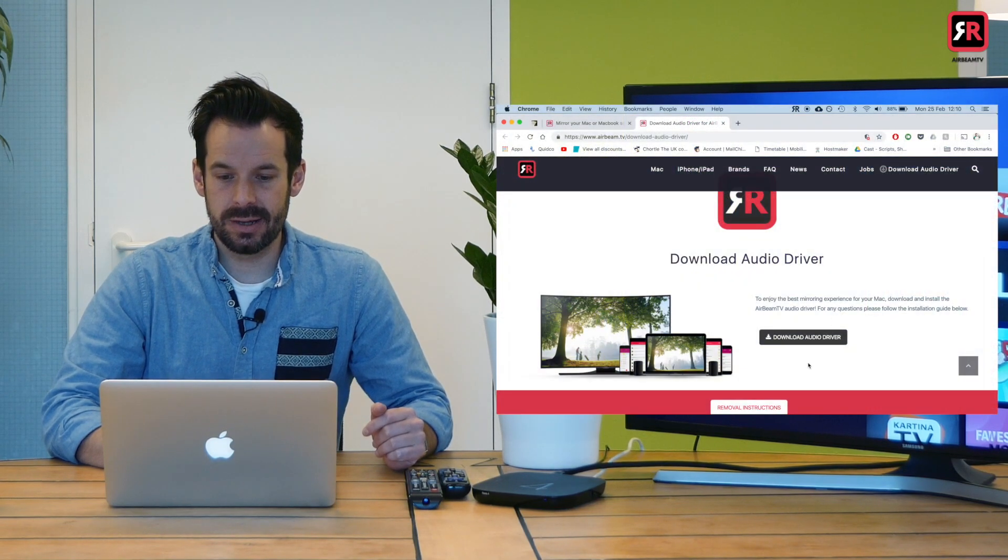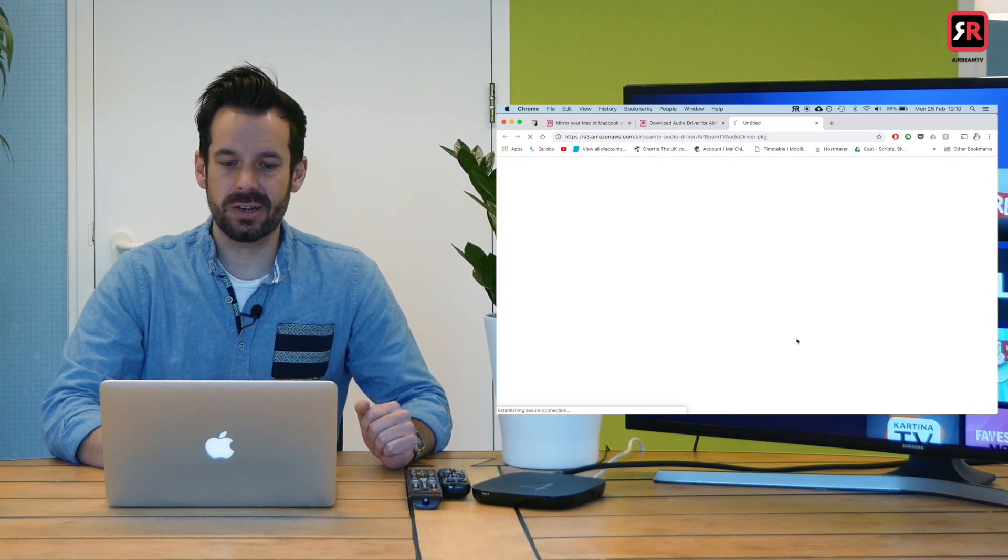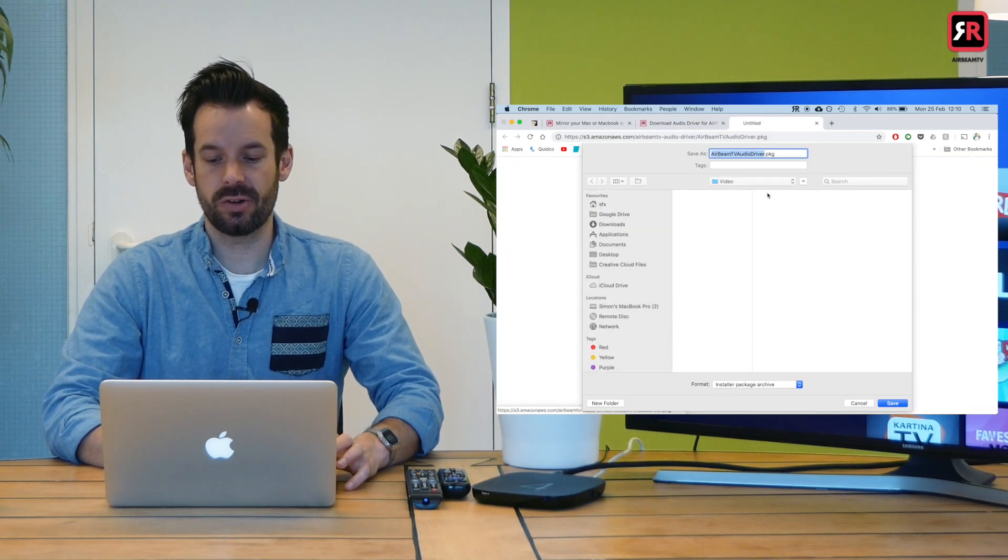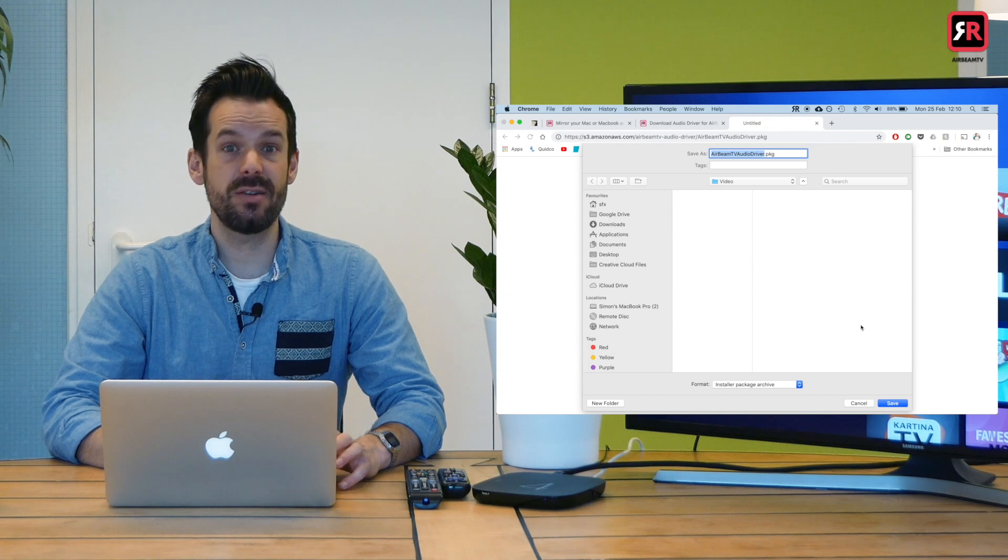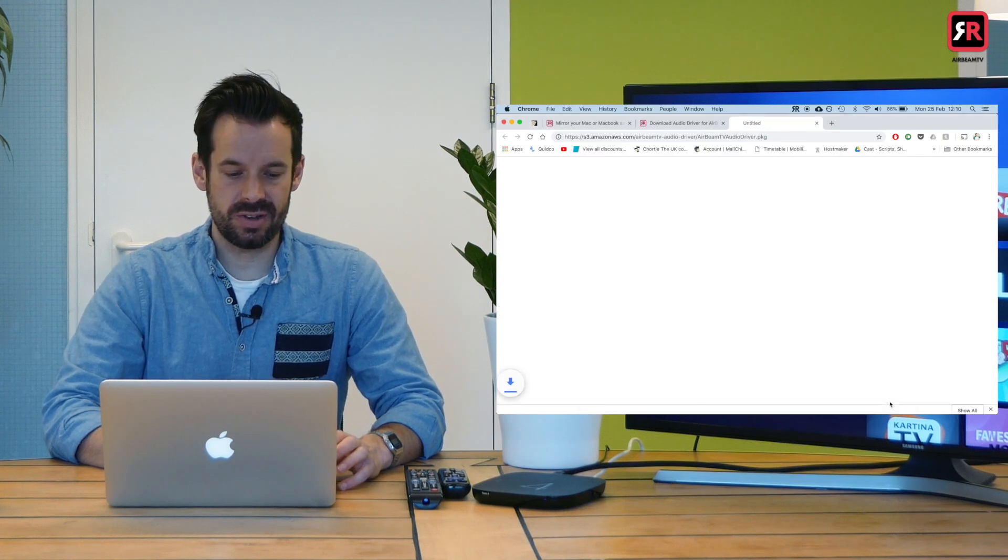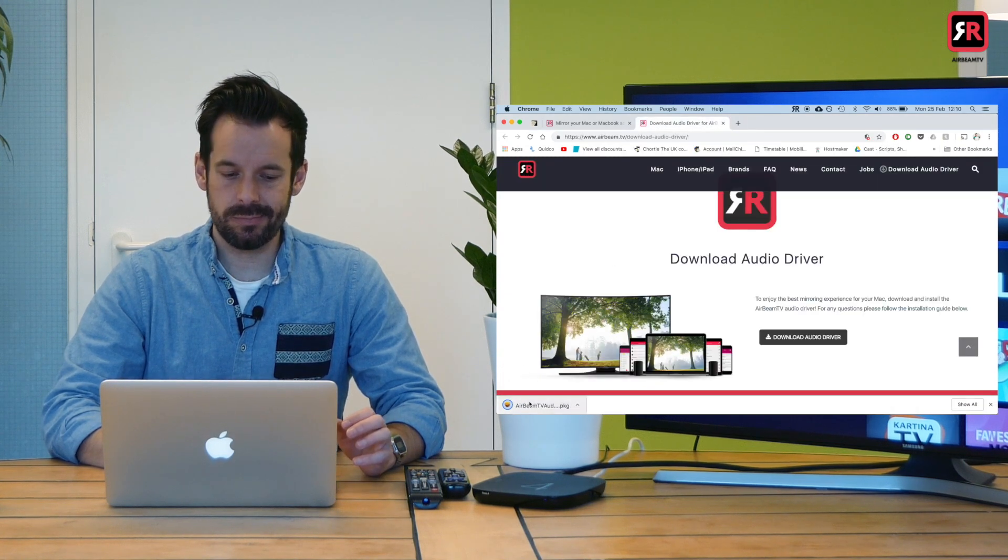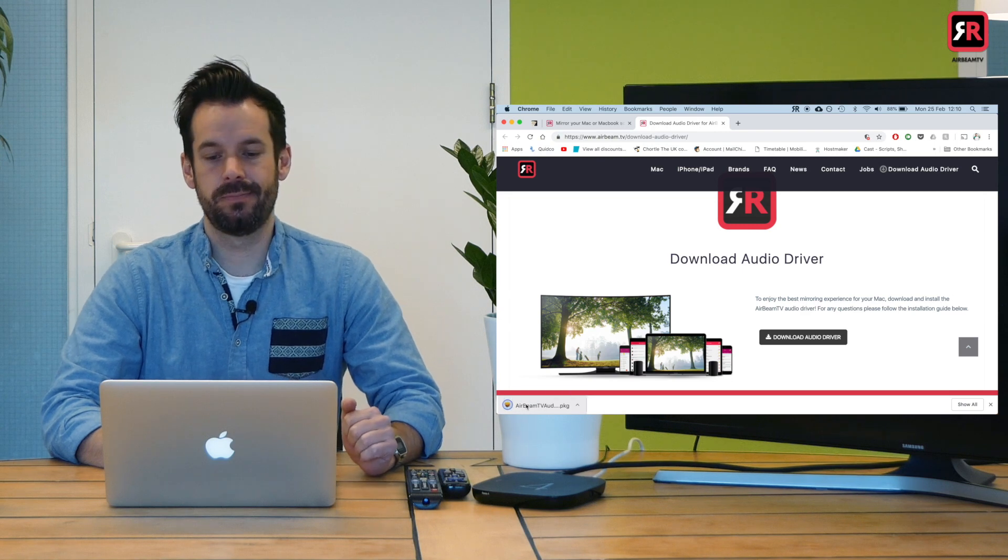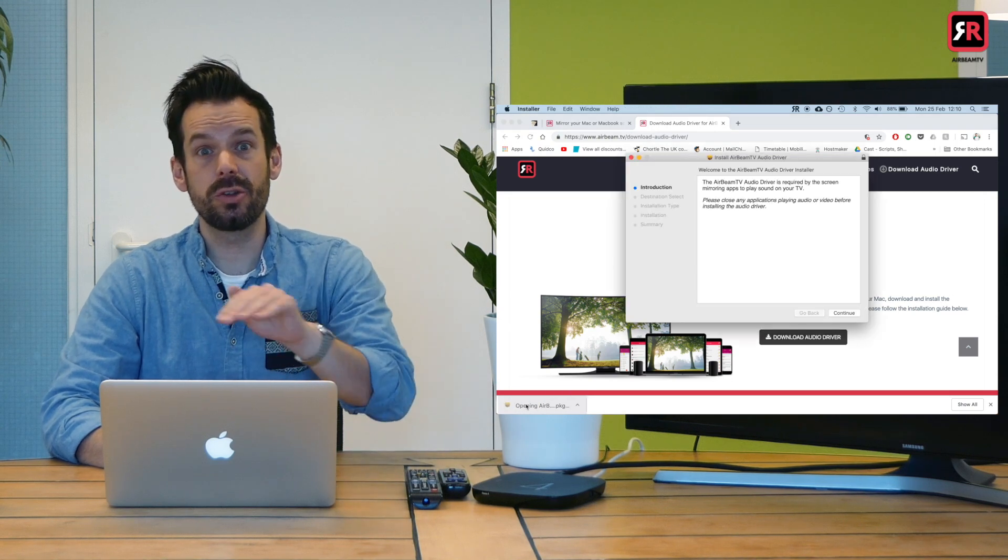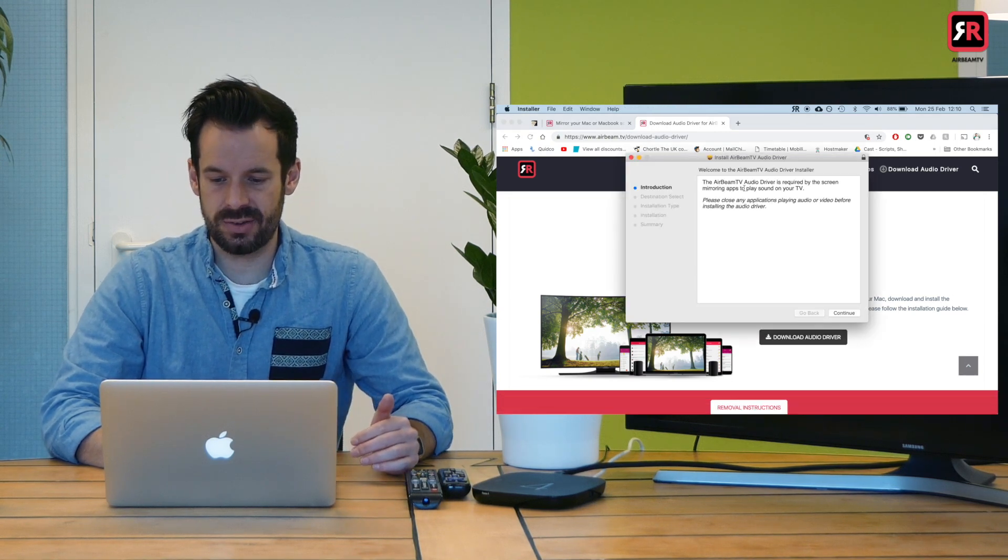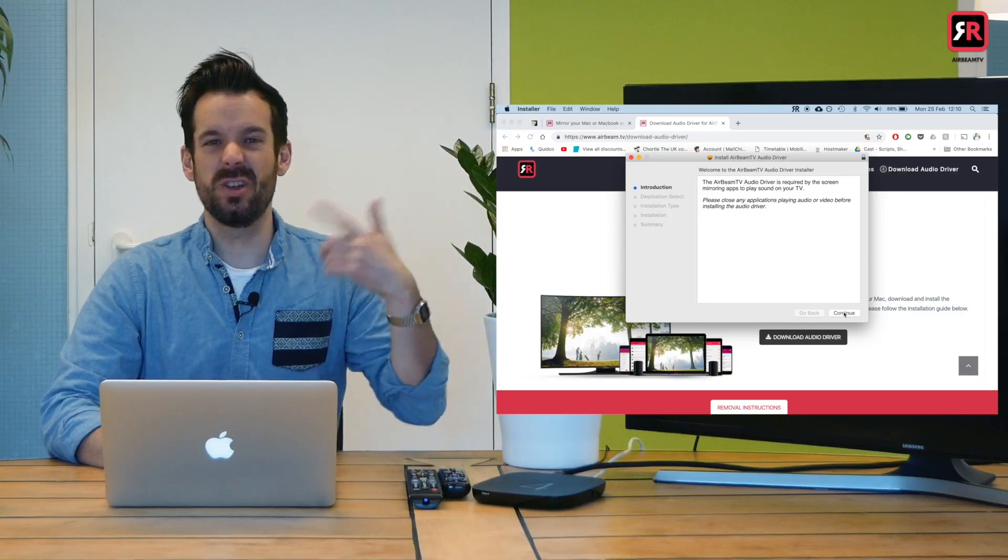I'm going to click download audio driver and it's going to download Airbeam TV audio driver package. I'm going to save that and as soon as it's downloaded, very small file, I'm going to go ahead and open it. It will talk you through installing the driver just like this. I might fast forward through this bit.